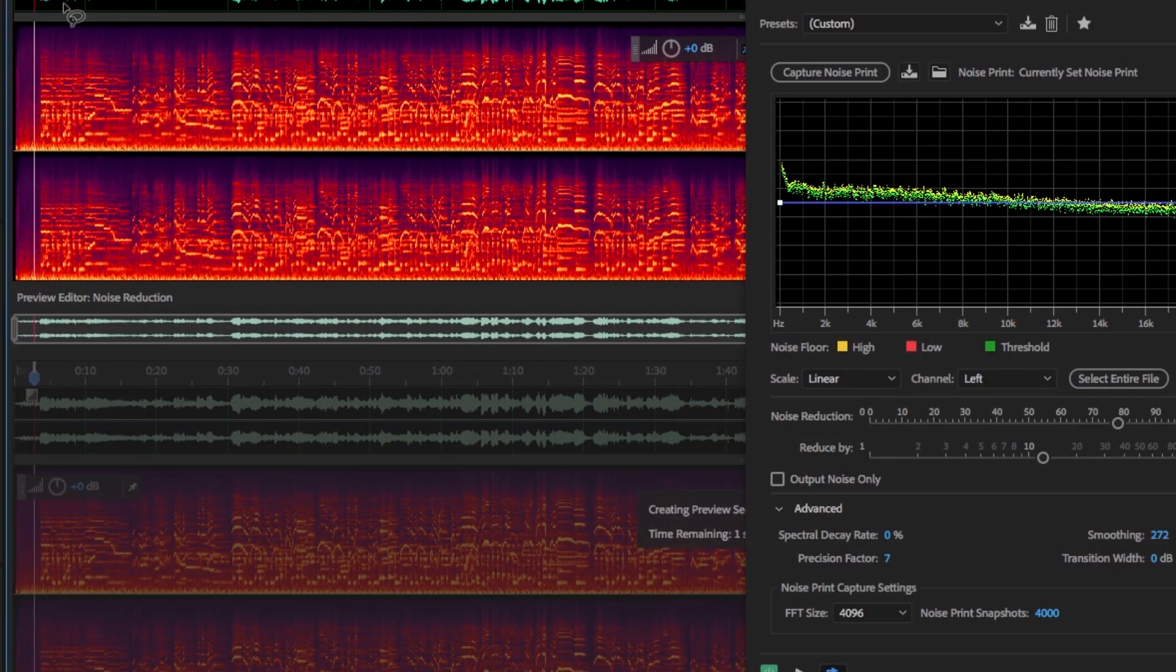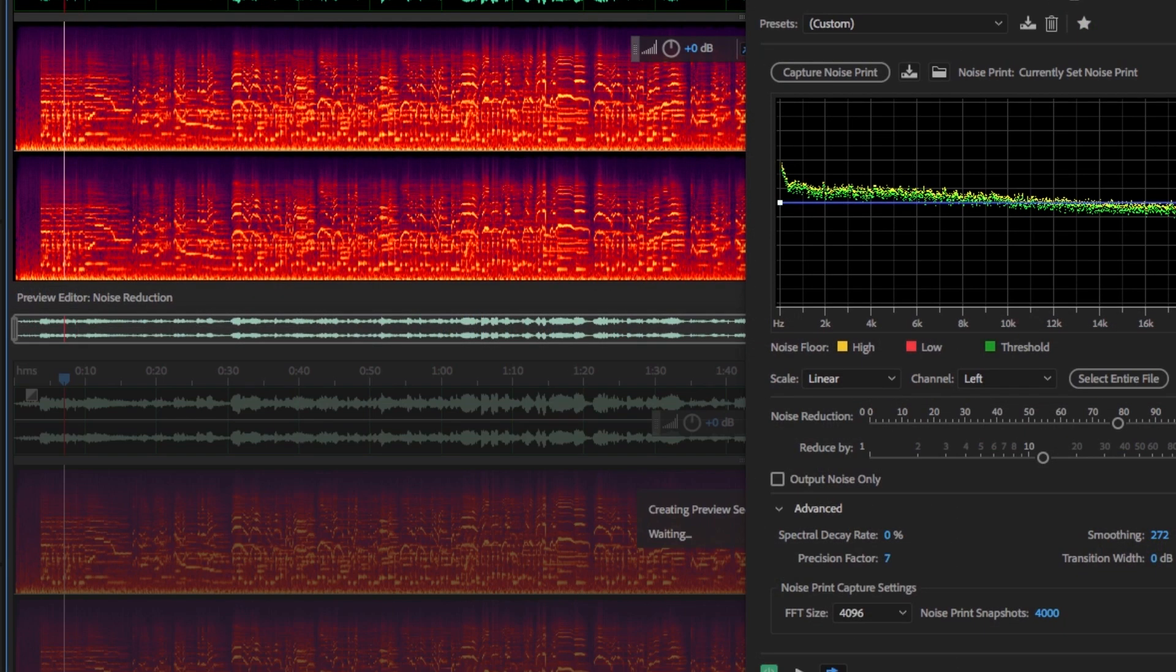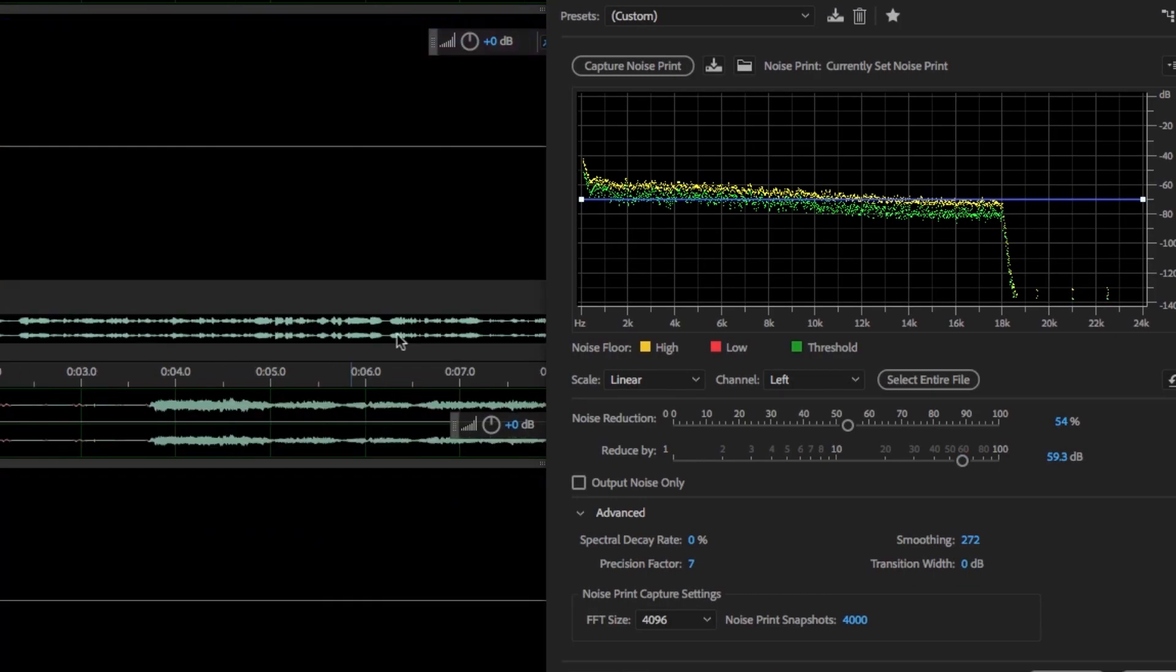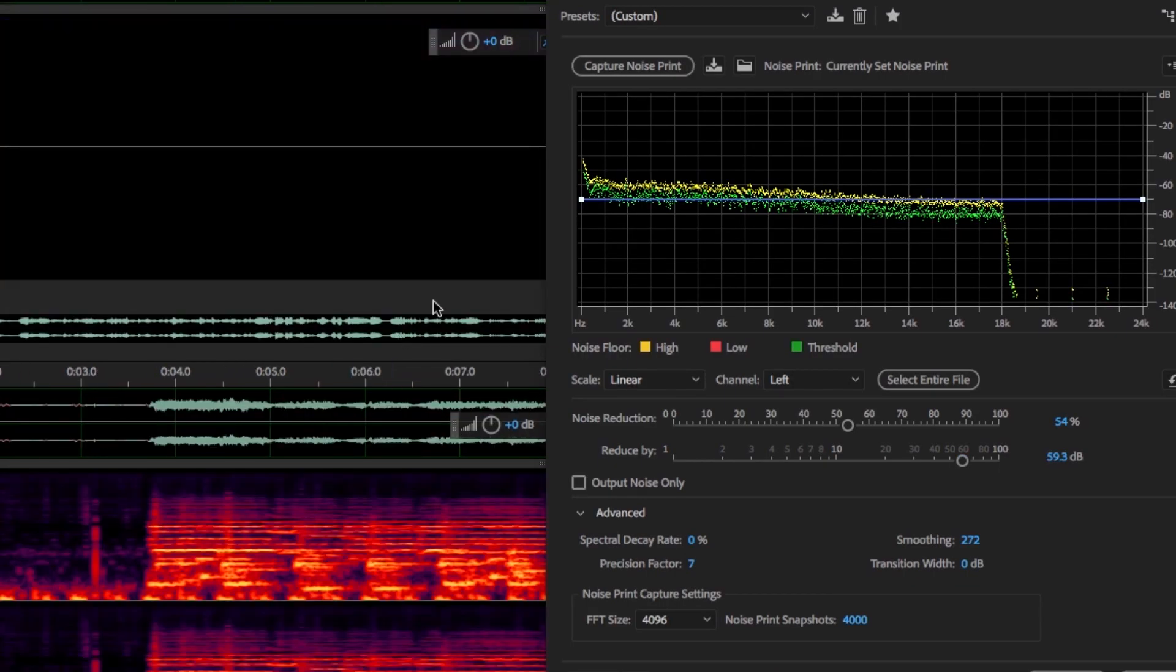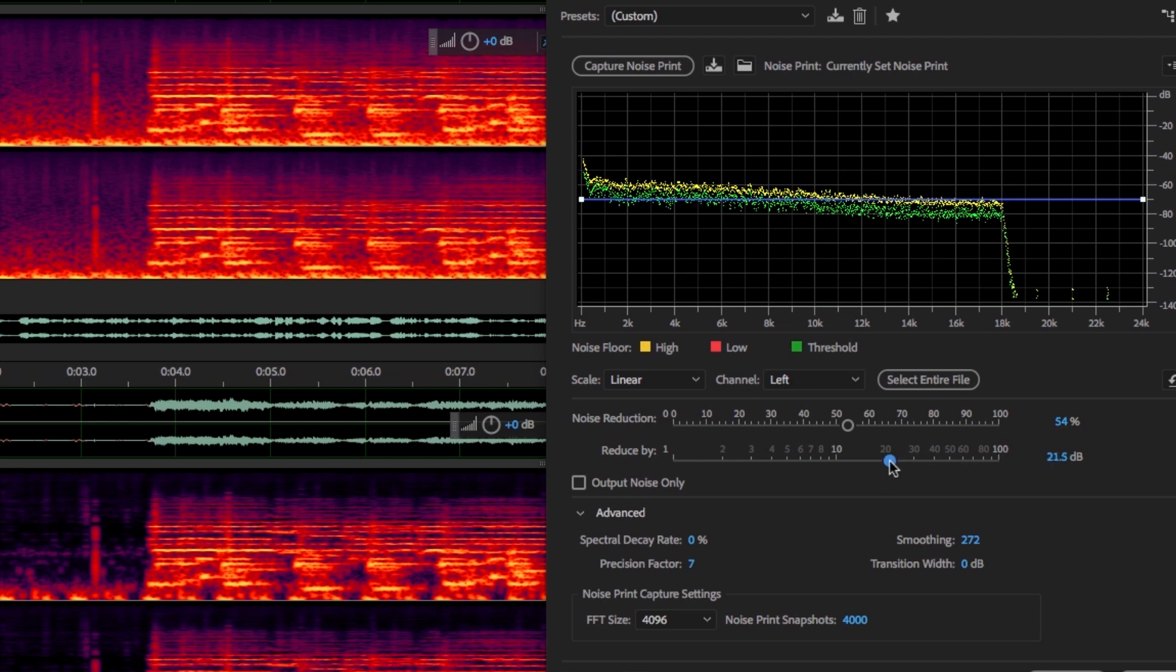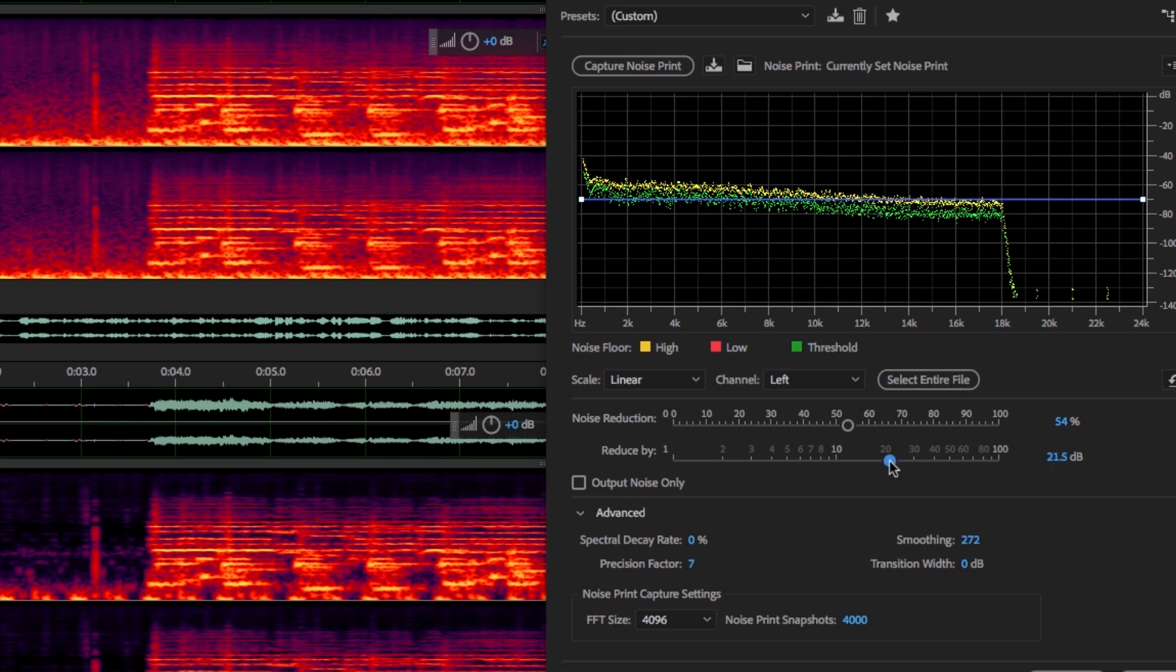Tools like the spectral frequency display are among some of my favorites. This gives you a visual depiction of your sound so that you can truly see frequency over time, but more importantly, you can visually identify problem areas before you begin targeting them with effects and filters.